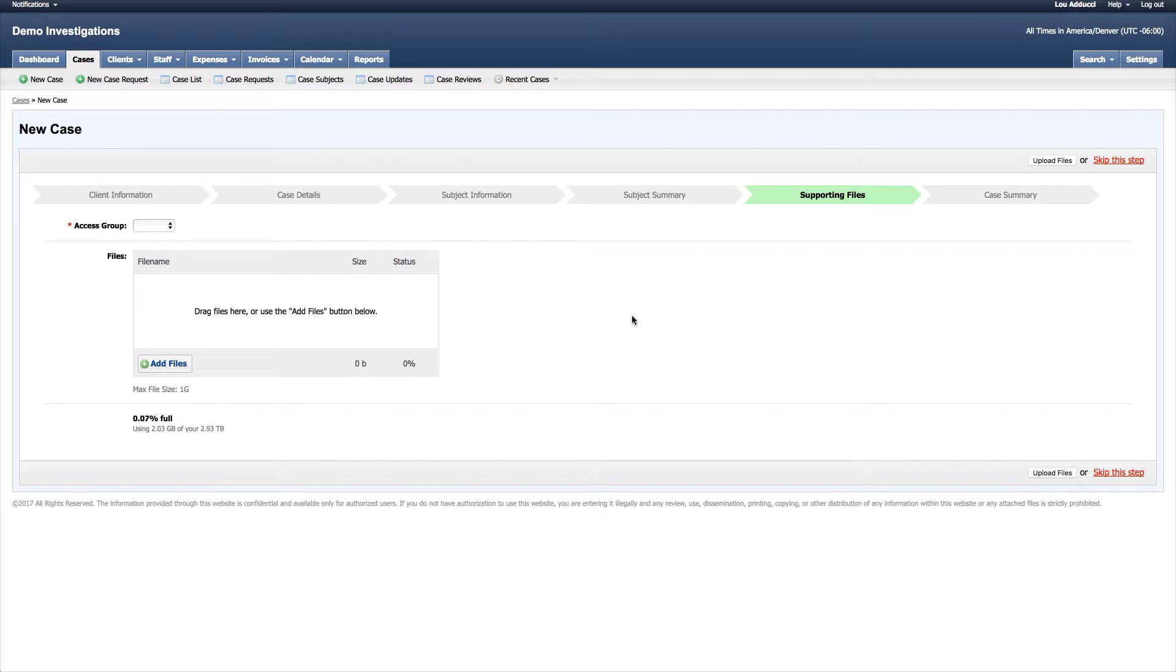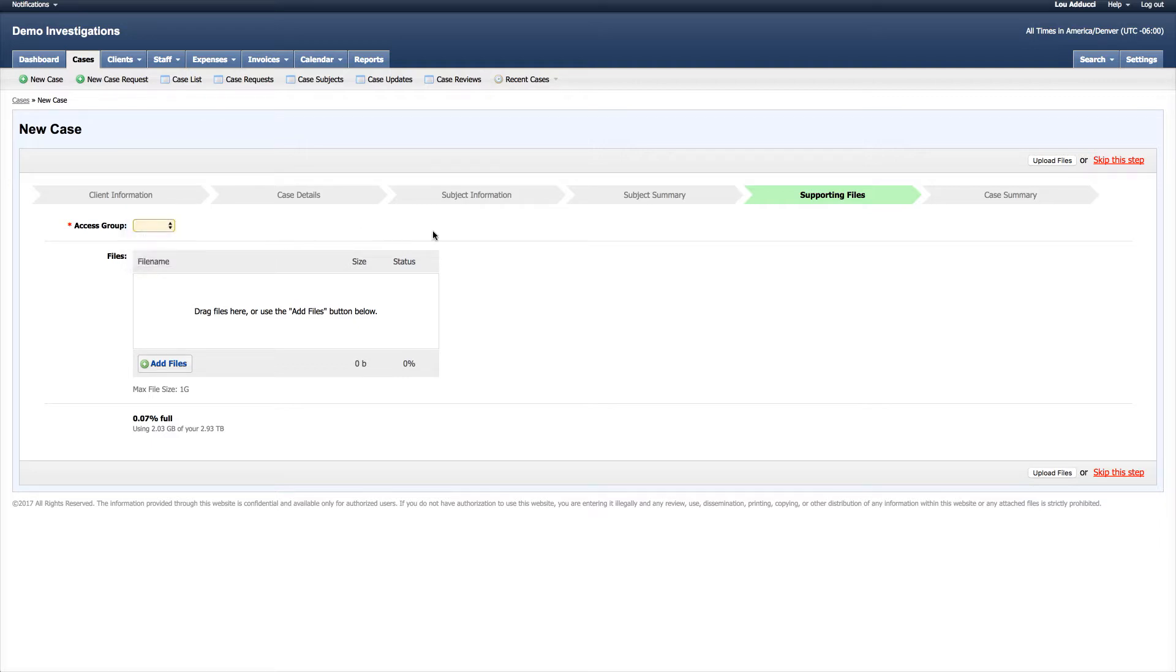I would just click and drag them in here and select a particular access group of who can see this information. At this time I don't have anything for this case, so I'm going to skip this step.